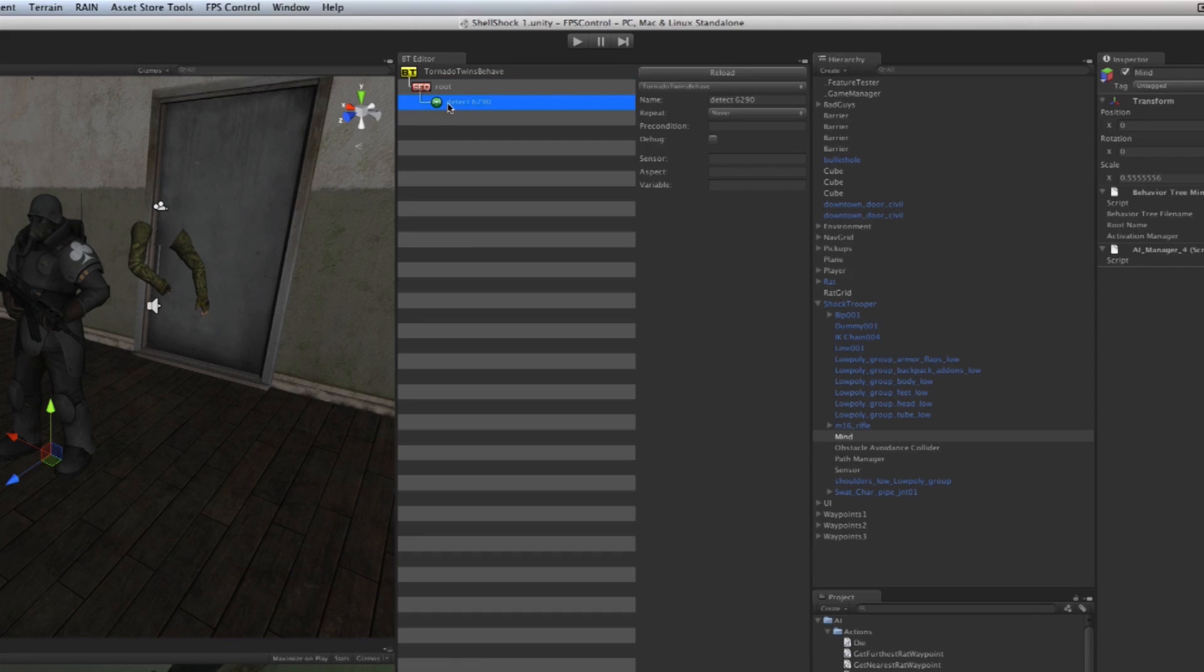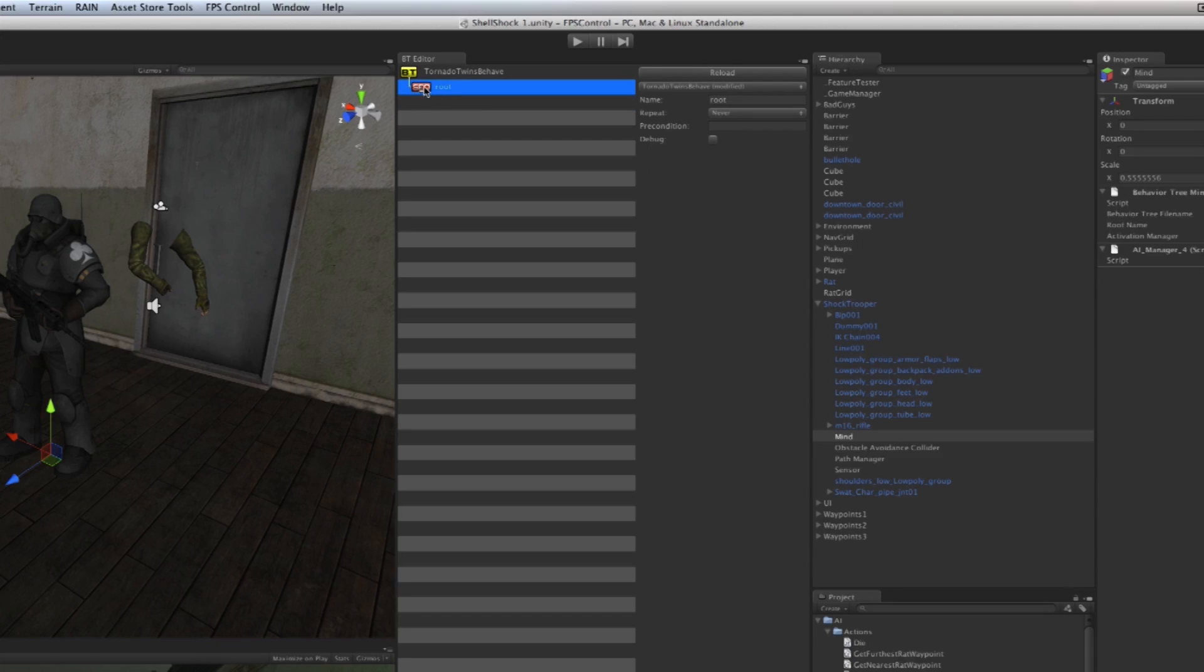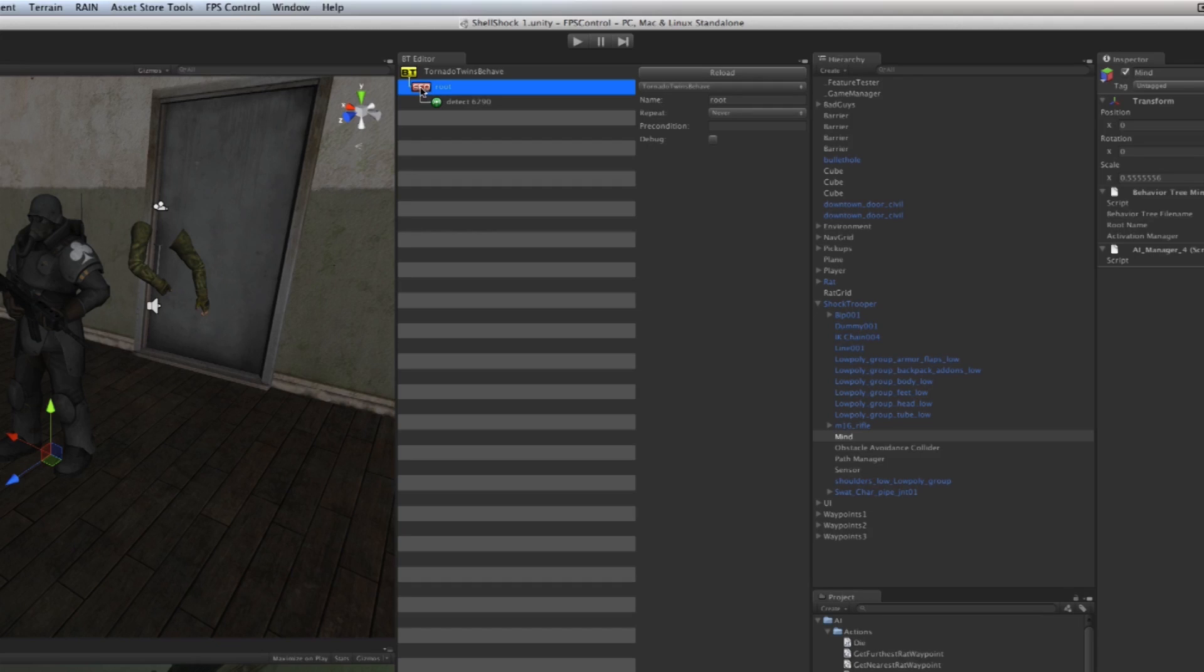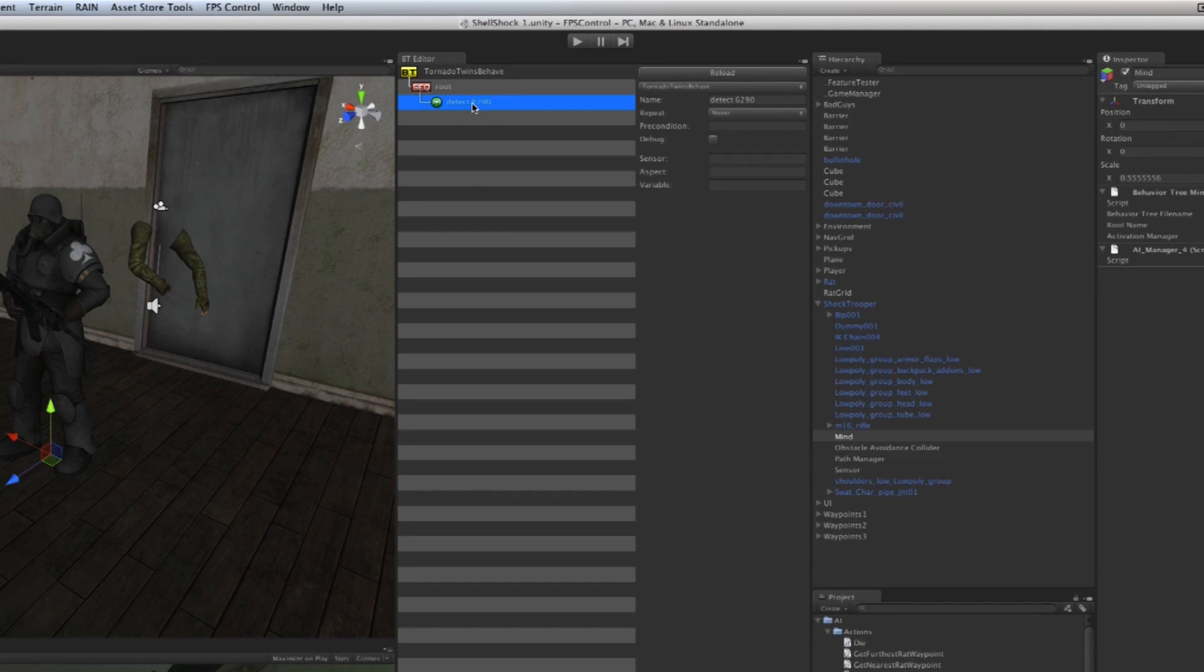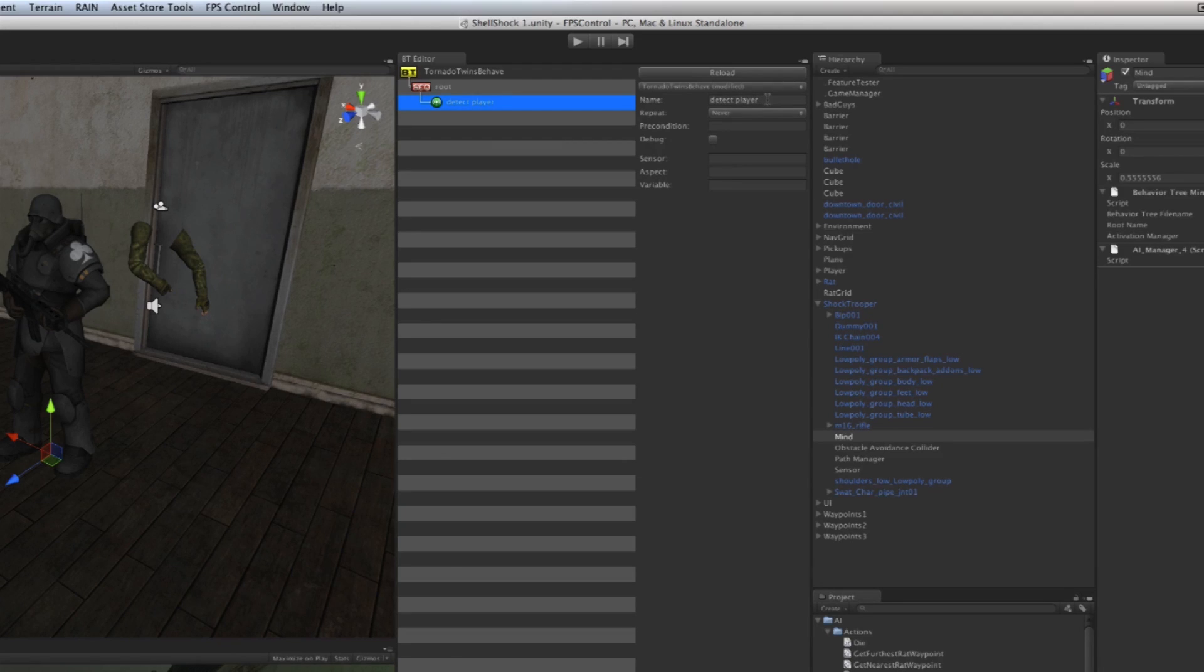This is called a leaf node because a leaf is at the end of the tree. A branch is somewhere halfway during the tree, so that's the difference between a branch node and a leaf node. It gives it a random name 'Detect Something' but I'm going to call it 'Detect Player'—we want it to detect the player.